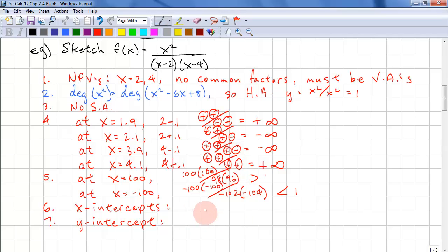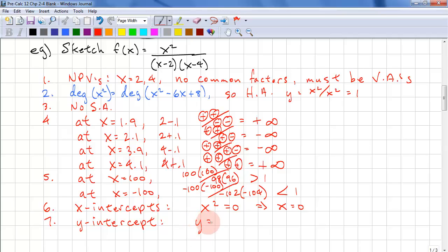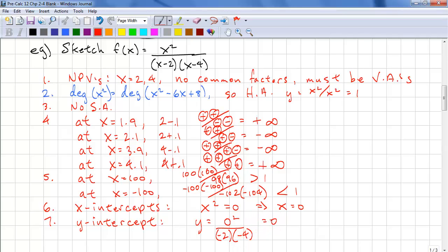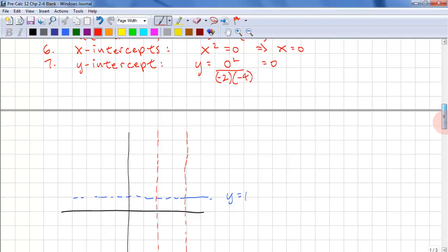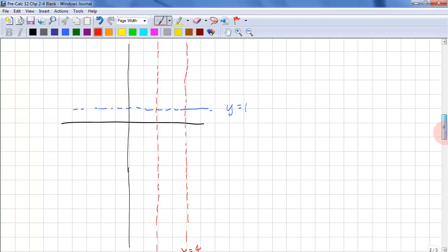The X intercepts are the zeros of the numerator: X squared equals zero, so X equals 0. For the Y intercept, Y equals 0 squared over (negative 2)(negative 4), which equals 0. So the origin is both the X and Y intercept. Now we're ready to sketch — first, draw the asymptotes: Y equals 1, X equals 2, and X equals 4.